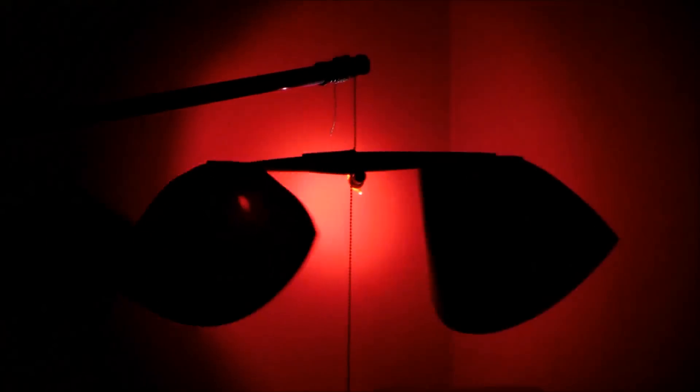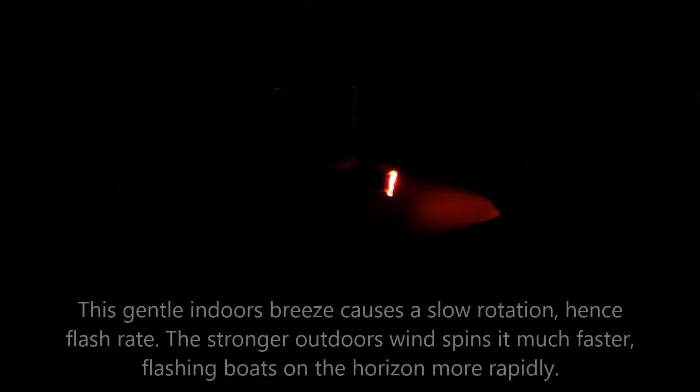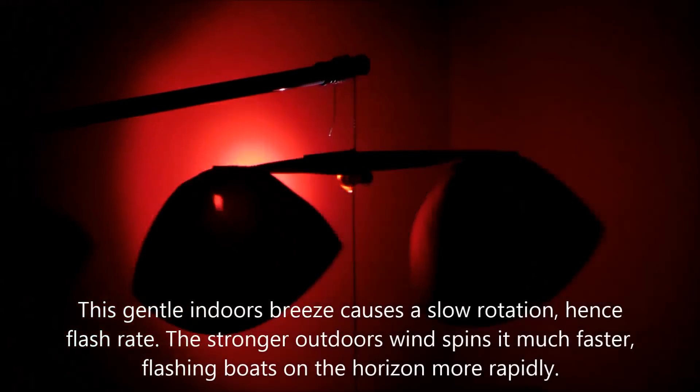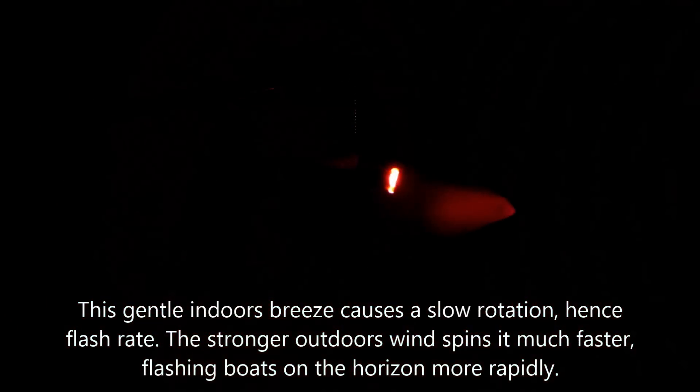So here it is at night suspended with wire both above and below. Spinning just from the breeze in my room from the open window. And it seems to work quite well.